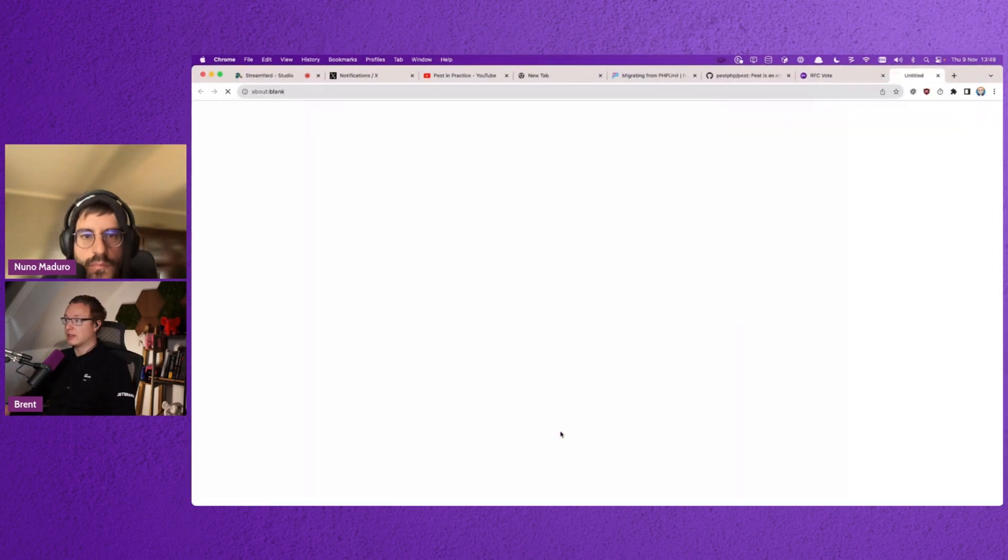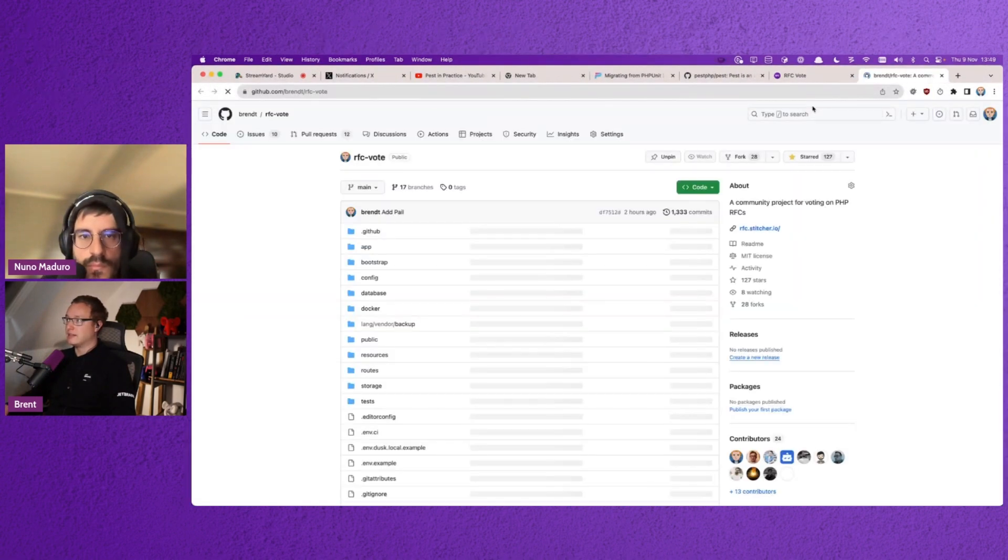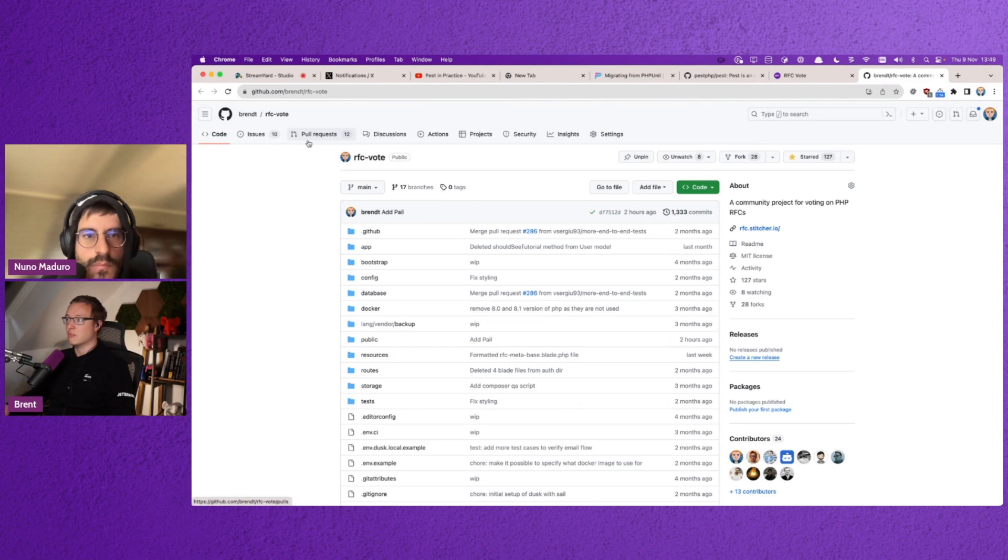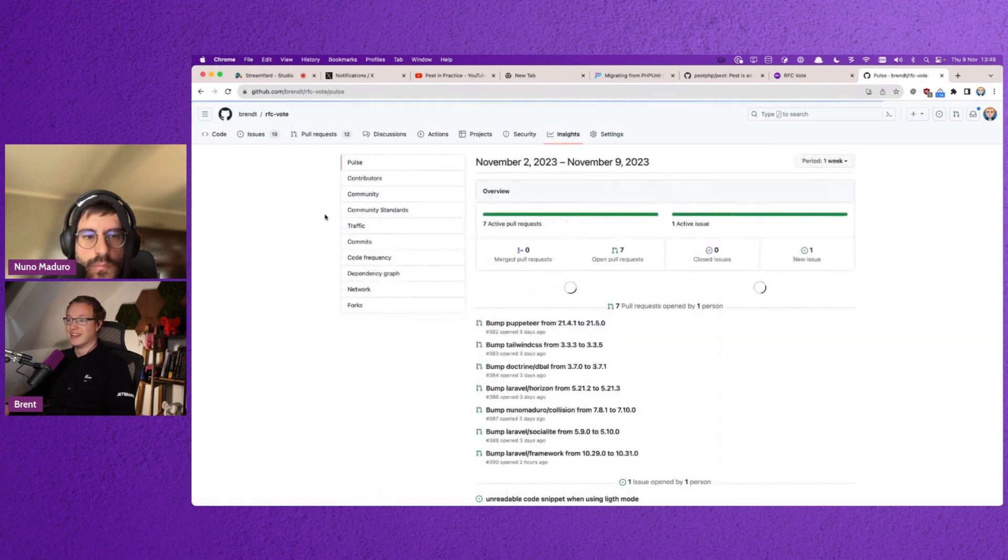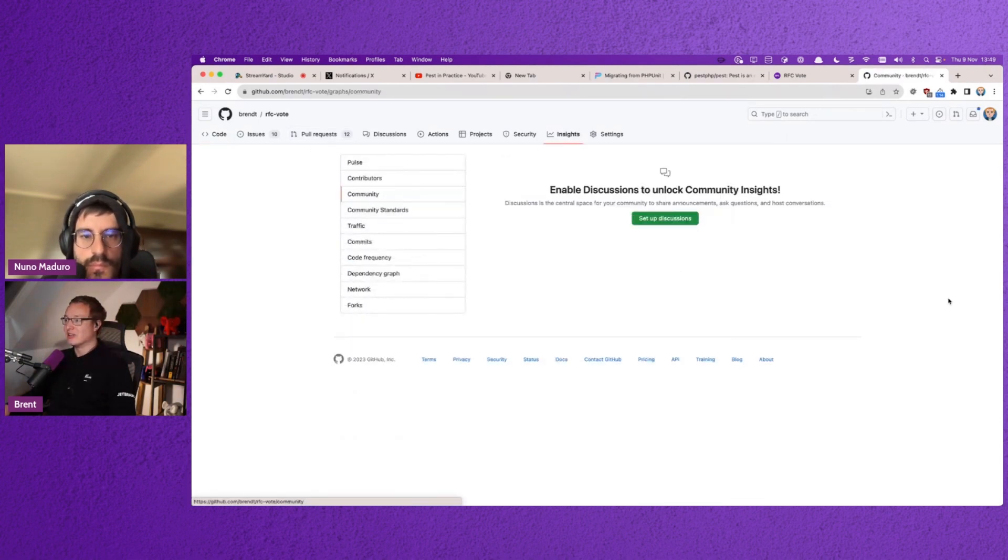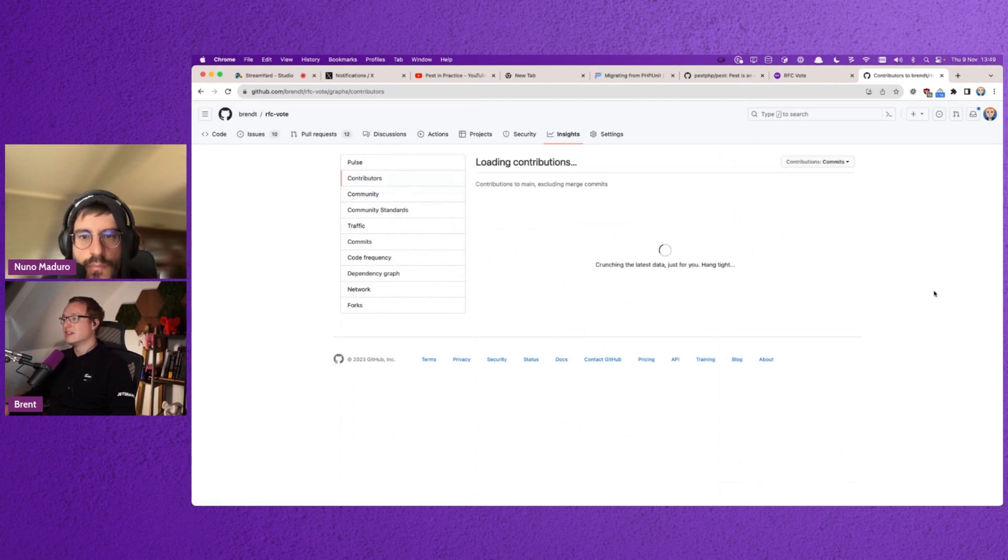But I didn't really do most of the work here. It's just all our contributors here. It's so many people. Oh, very nice.